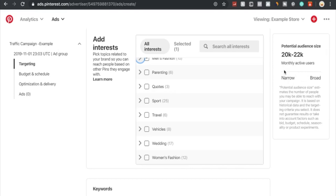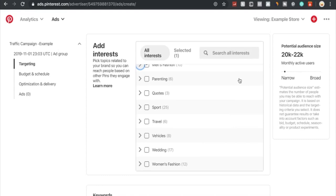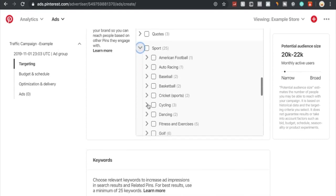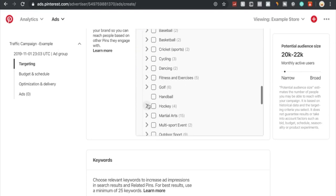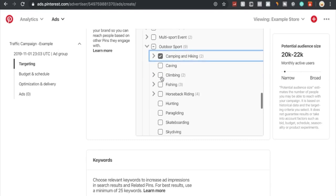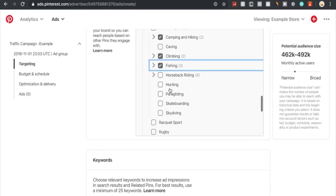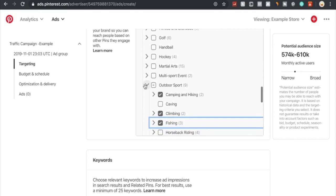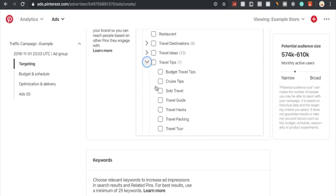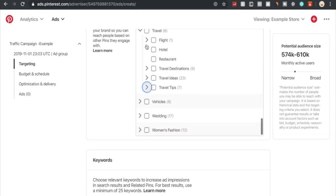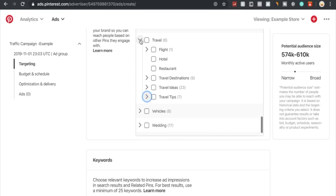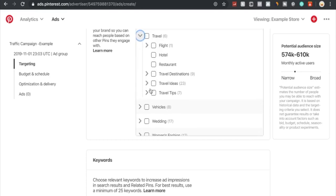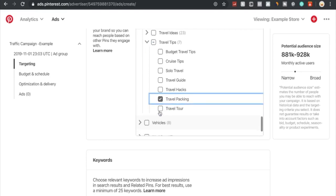Right here you can see the potential audience size: 20 to 22K monthly active users. This is quite narrow, as you can see. Similar to Facebook, we want to choose and add a lot more different keywords and interests. We'll also add sports, outdoor sports, maybe camping and hiking, climbing, fishing. Those would be different ones. We see our potential audience size has already increased significantly: 574K to 610K monthly active users. We want to increase this by quite a bit, we still want to increase this to make sure our audience size is bigger than a million at least. The more the better in this case.